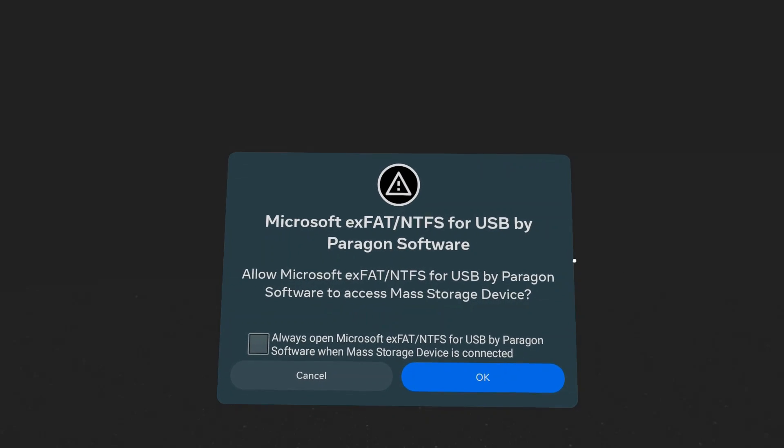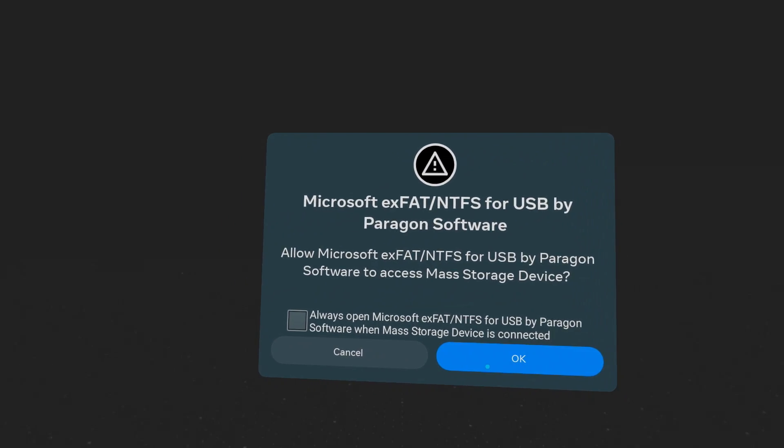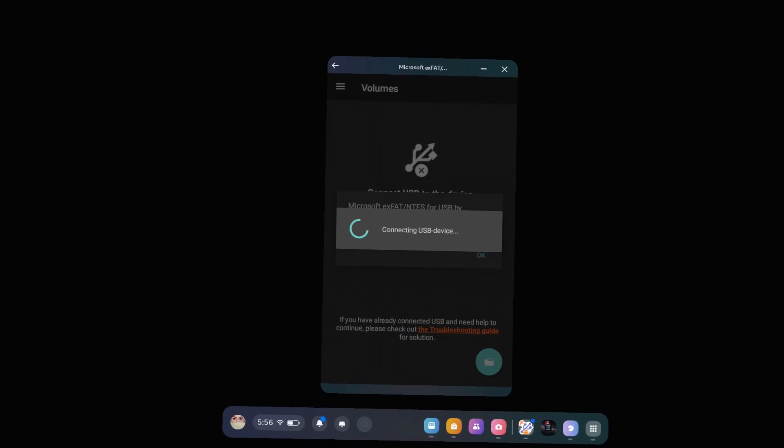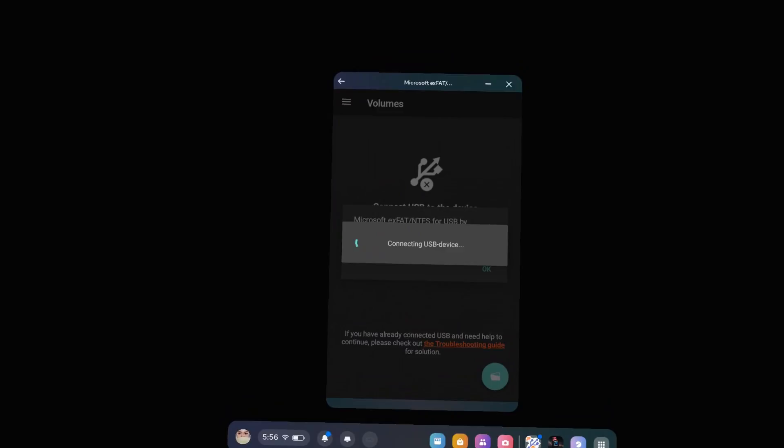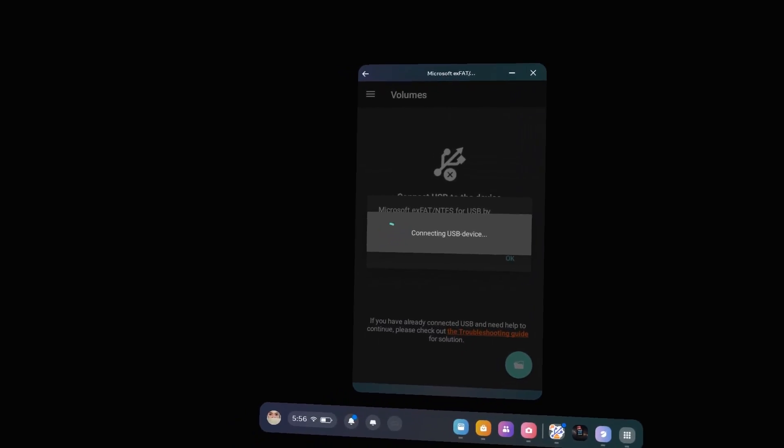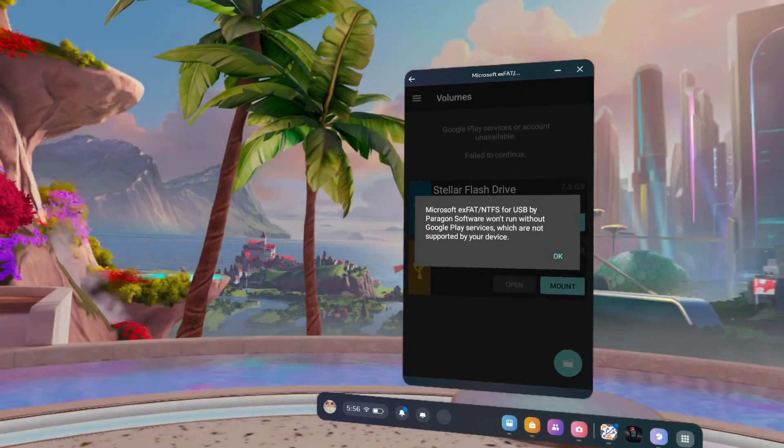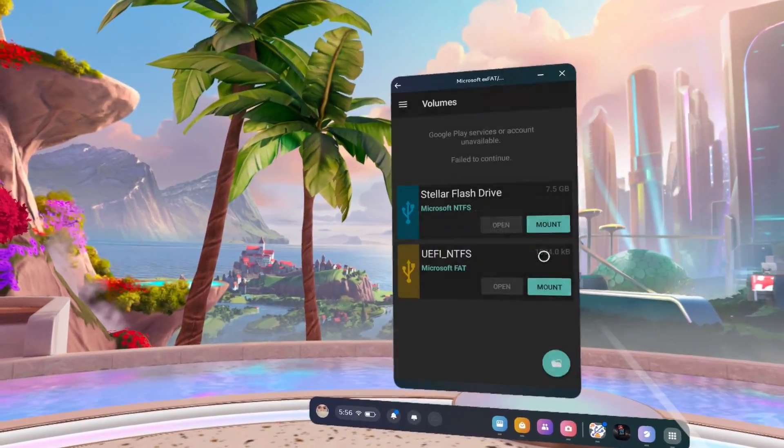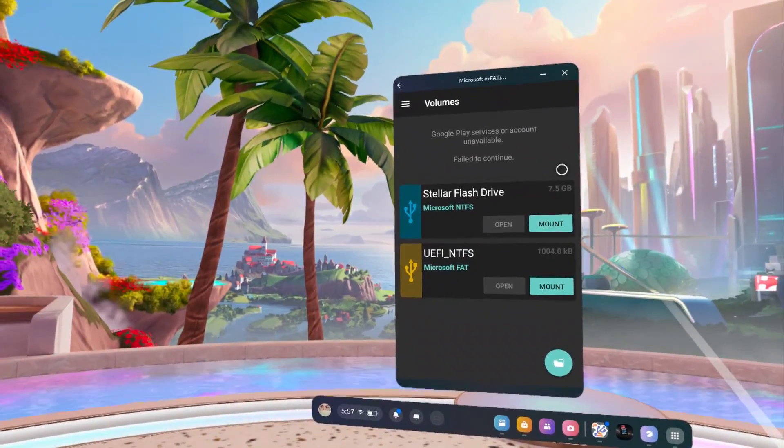So if you see this black screen again, you know what to do. A message will show your USB device is being connected. Now let's hit Mount once more.